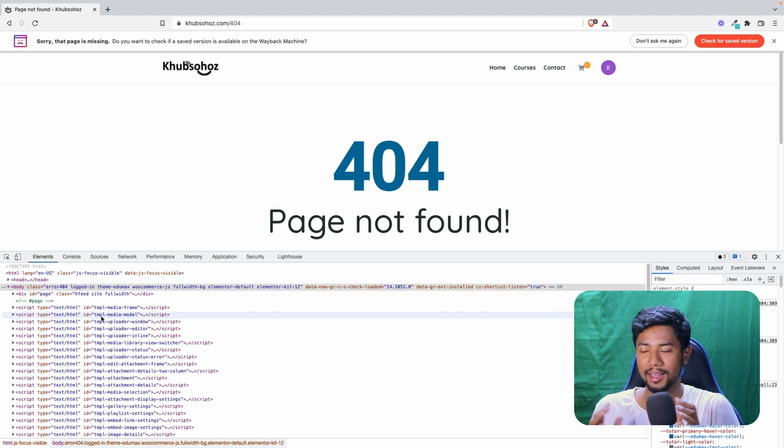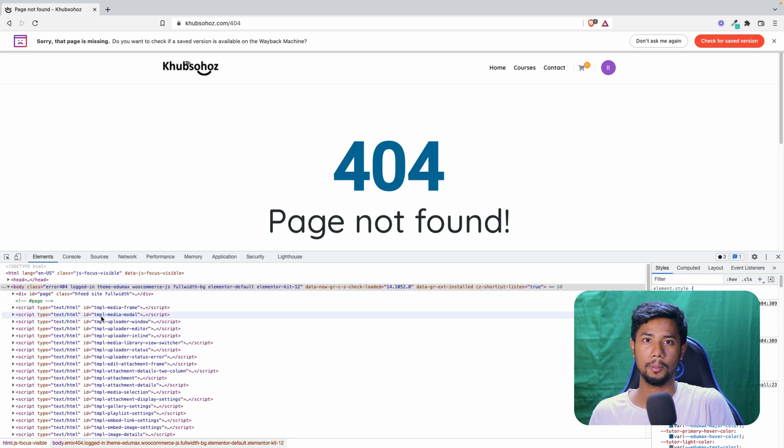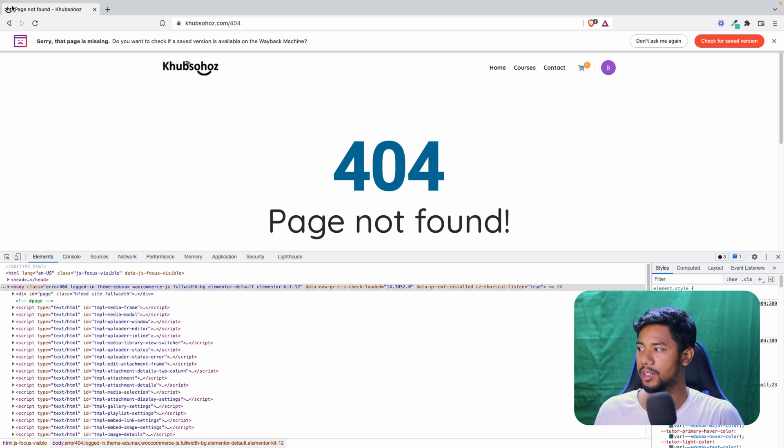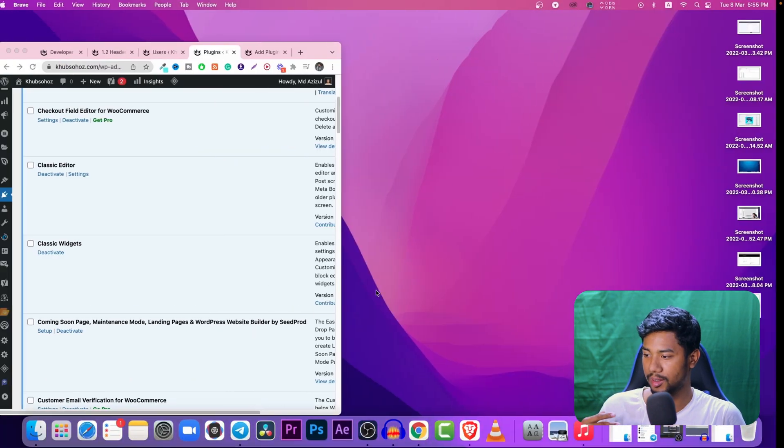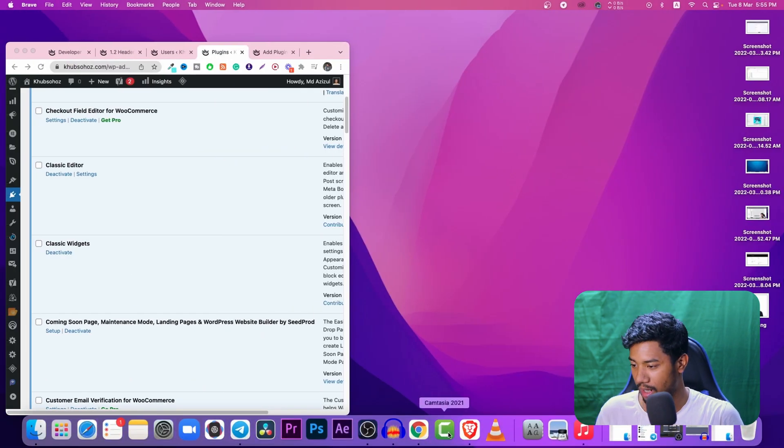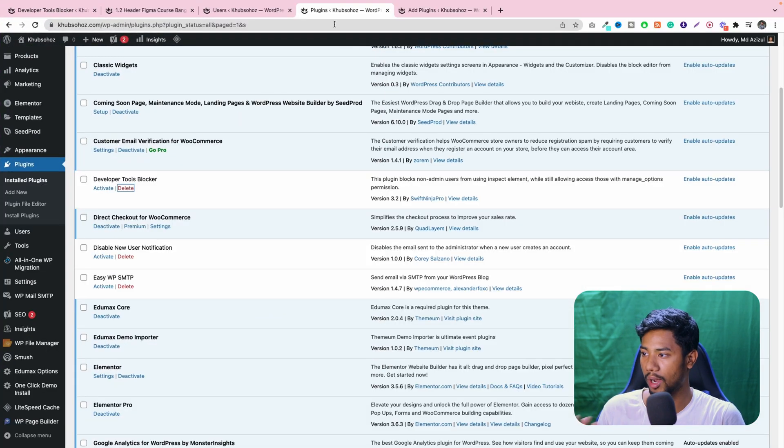So then I thought, okay, let's try to find out something that can block this developer option. And after I researched it, I found out this plugin guys, and this plugin blocks everything.